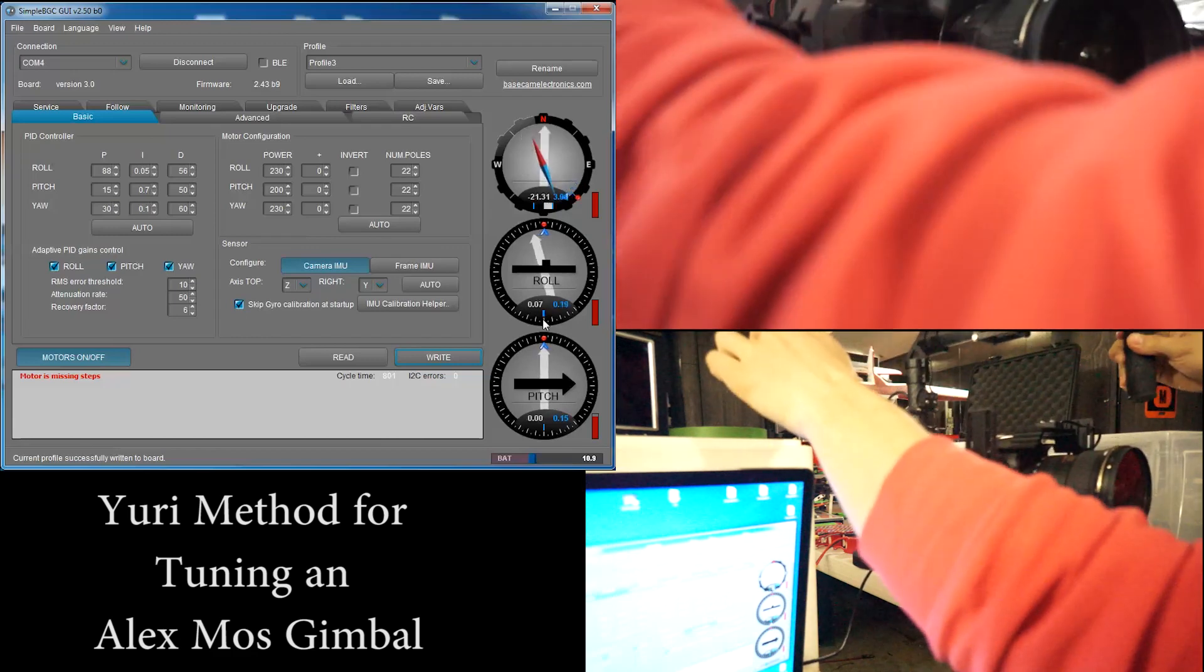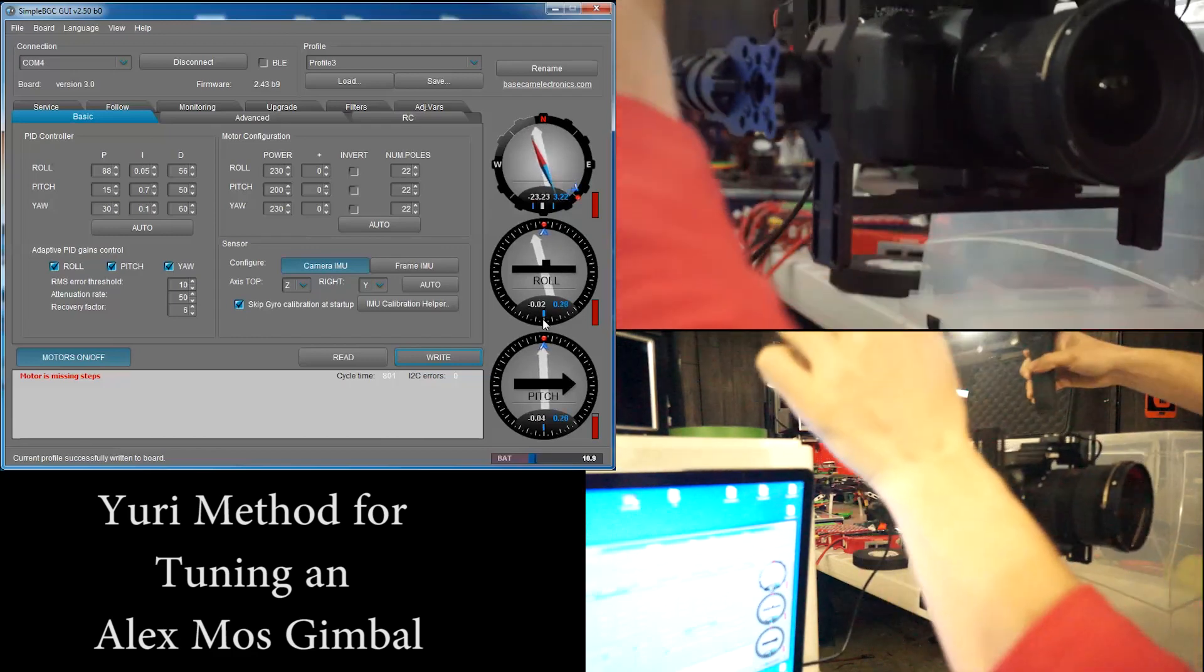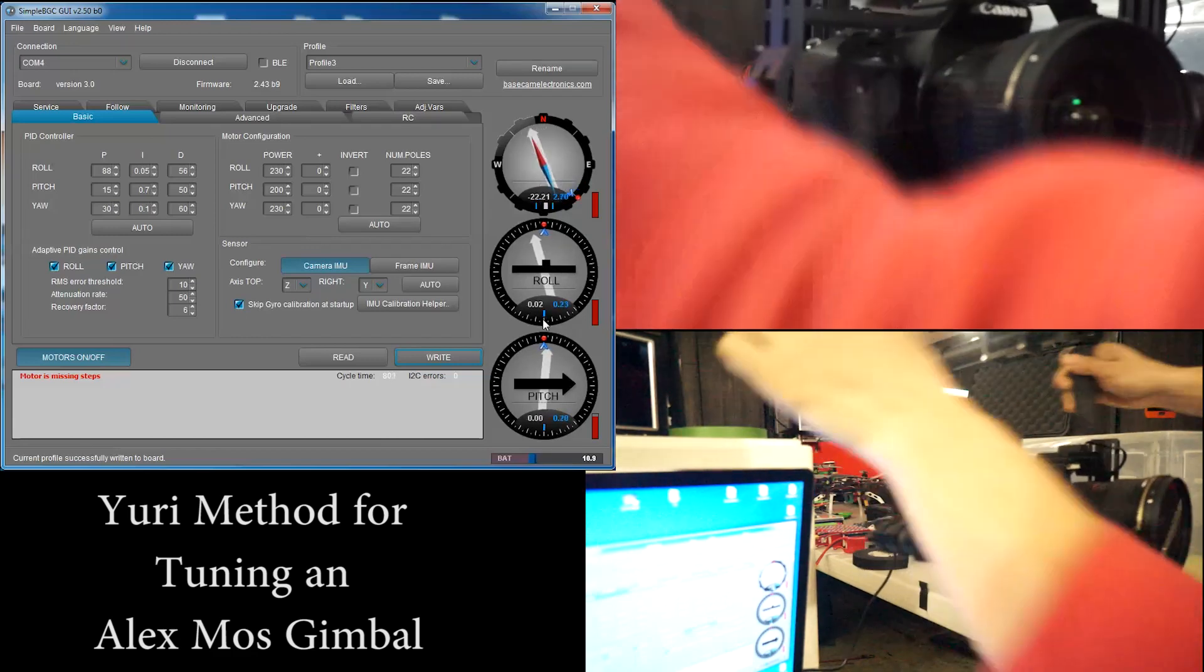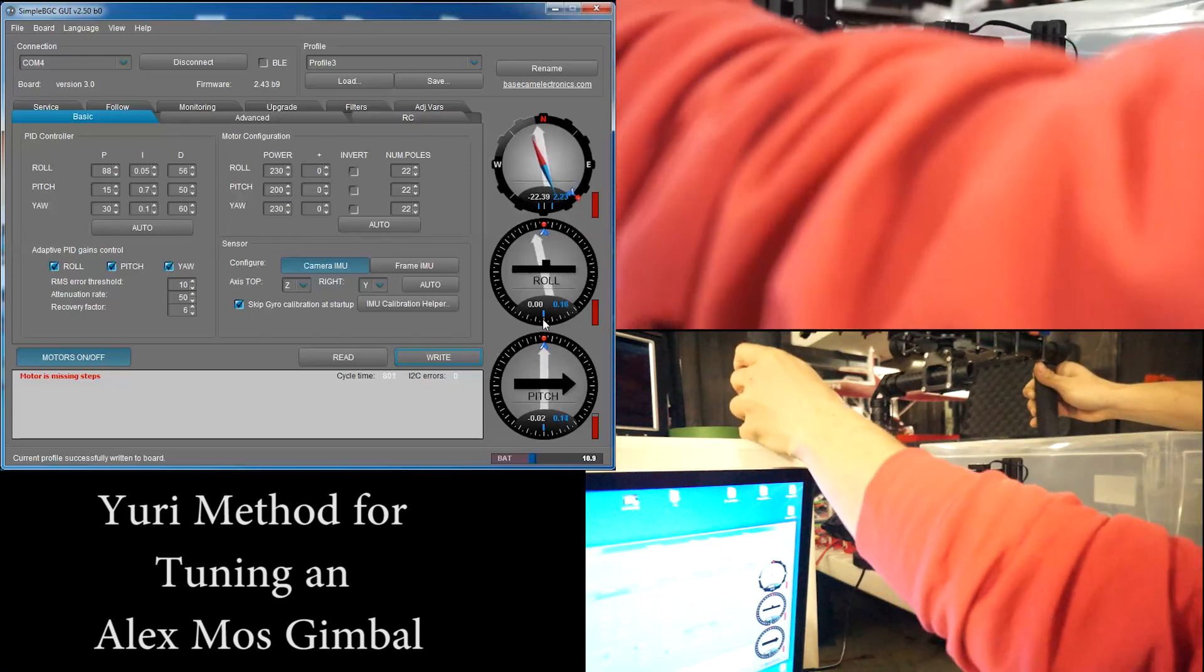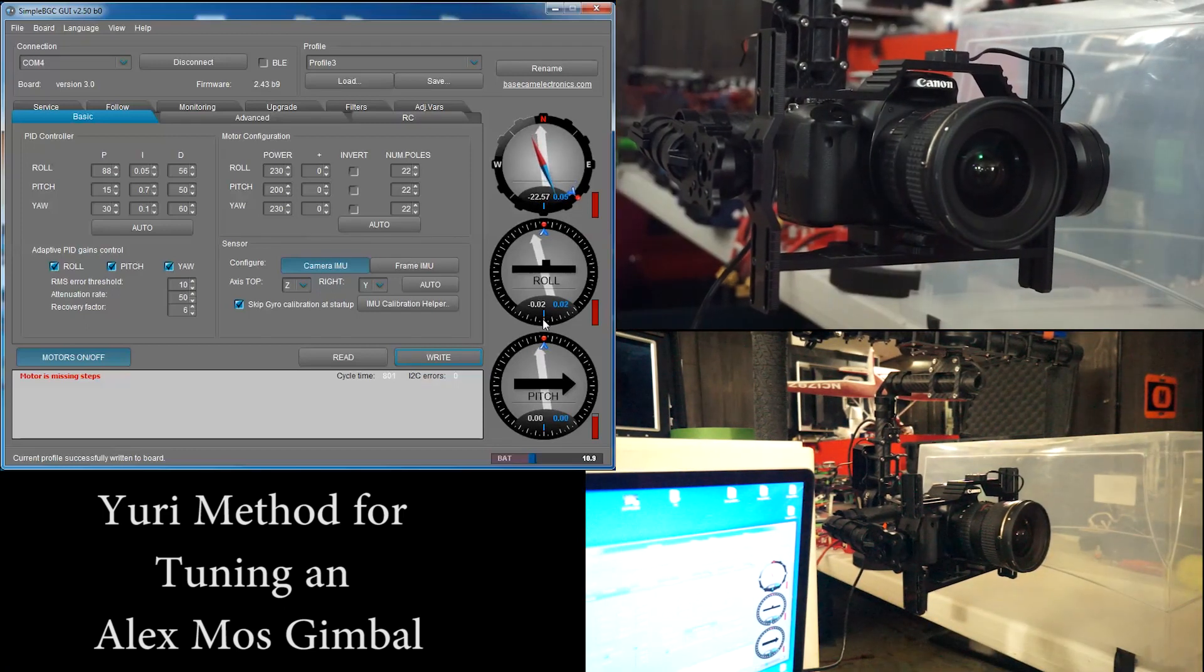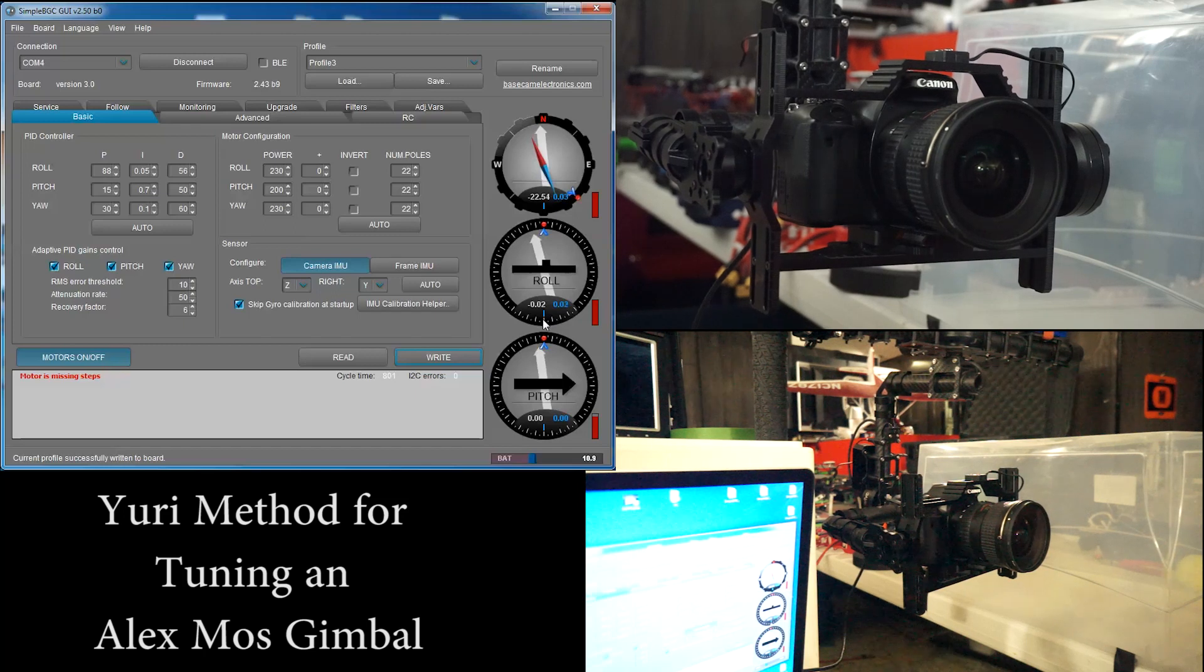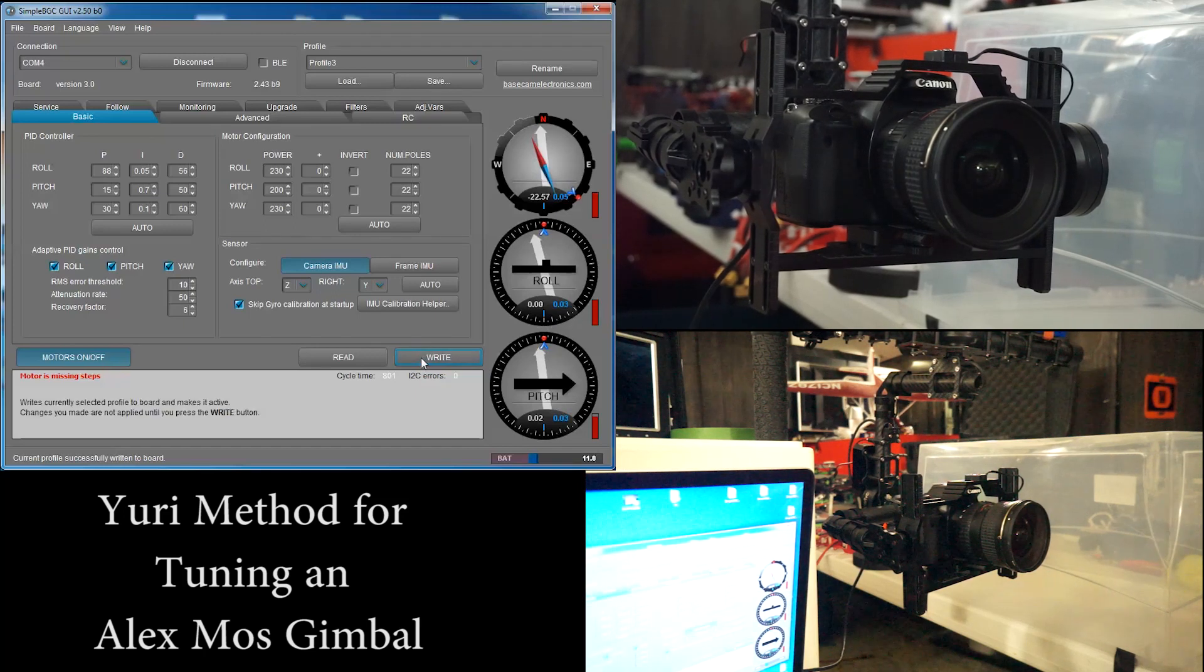So there, we're getting like two degrees, one degree difference, which is pretty good for what we're trying to do. And since we have all of our accesses now balanced and tuned, let's write these settings and give it a good test.